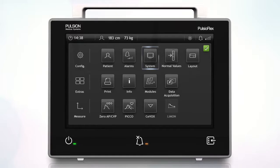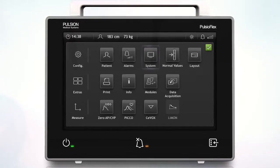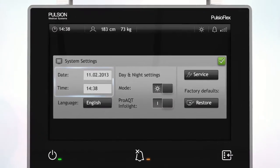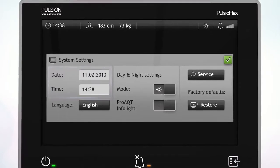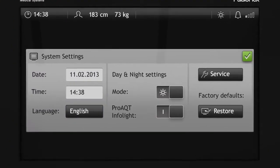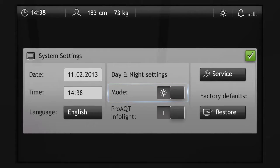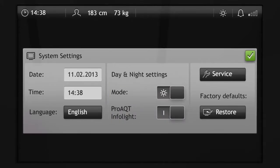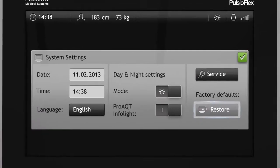In the system settings menu, you can change the date and time setting, the software language setting, the background light mode switch, the mode switch for the PROACT InfoLight, entry to the service screen, and the Restore button to reset the factory default.